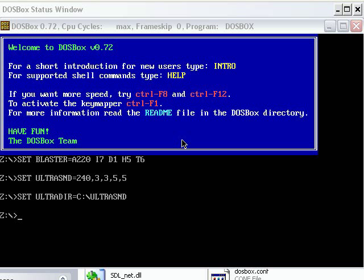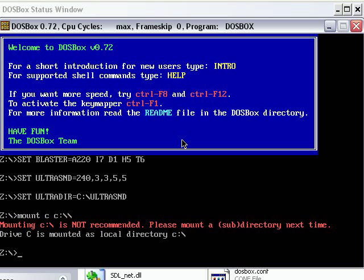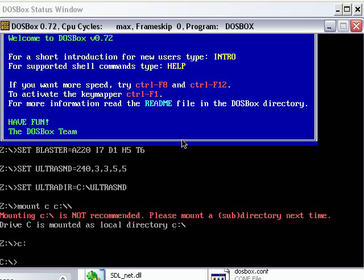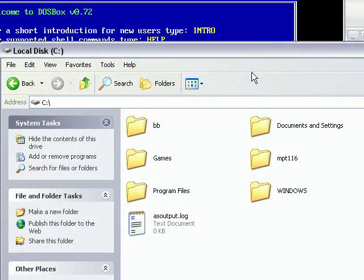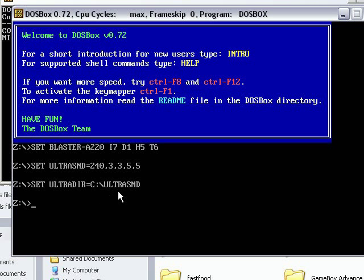C colon backslash, and you can get to your C drive. As you can see there it says mounting C is not recommended. Now on my C drive here I've got a directory called games, and that's what we're going to mount the C drive as.